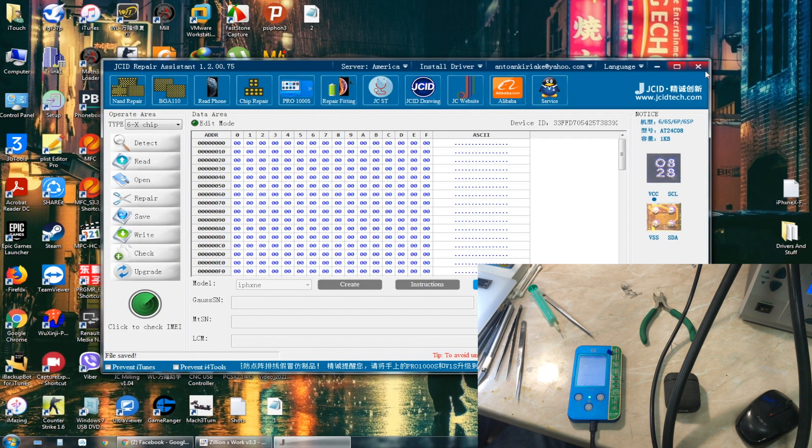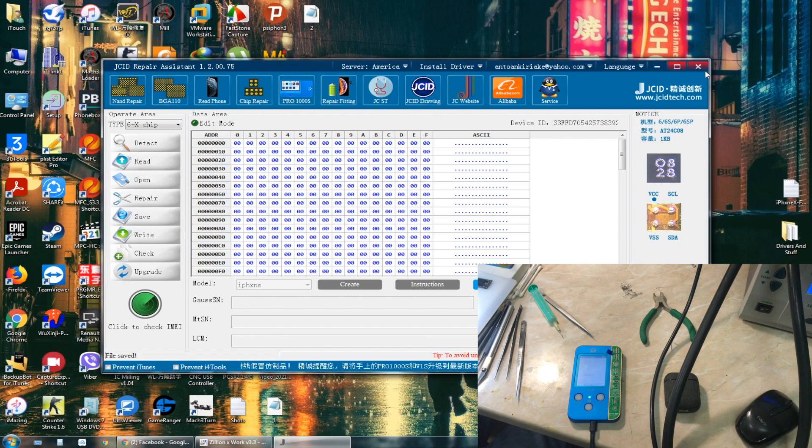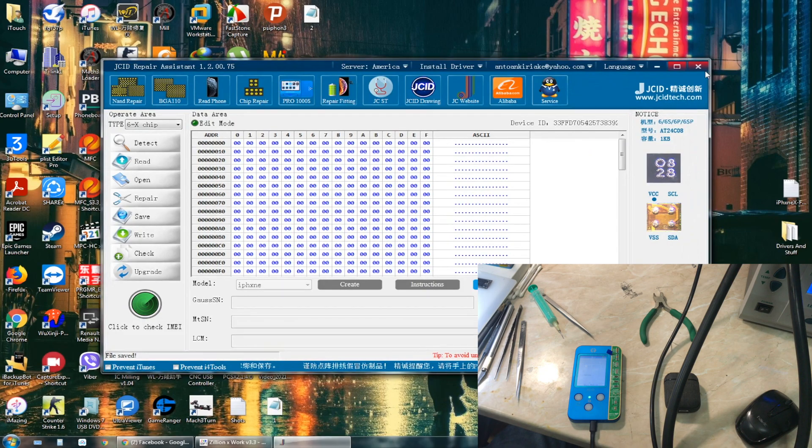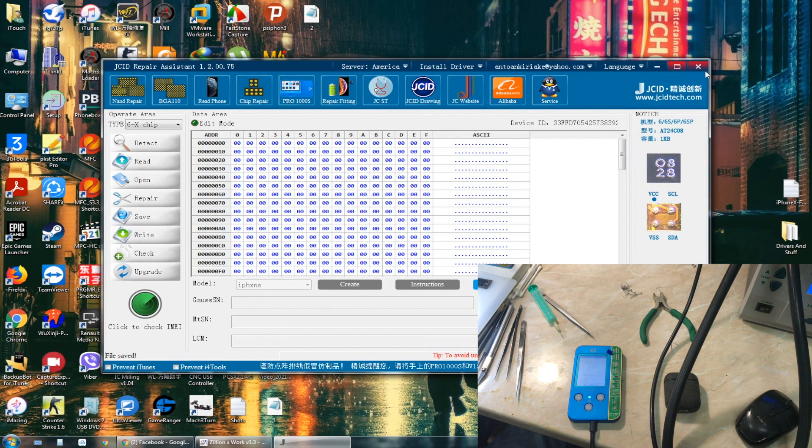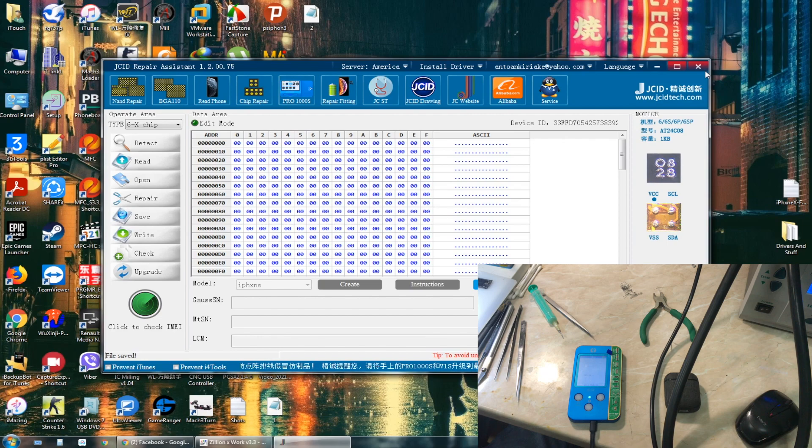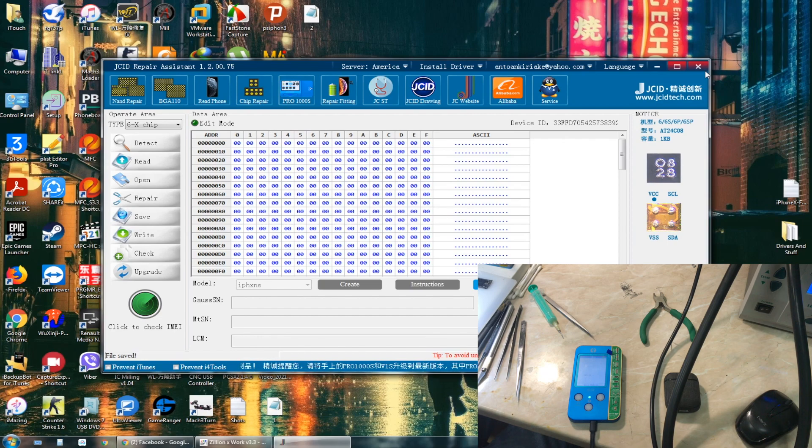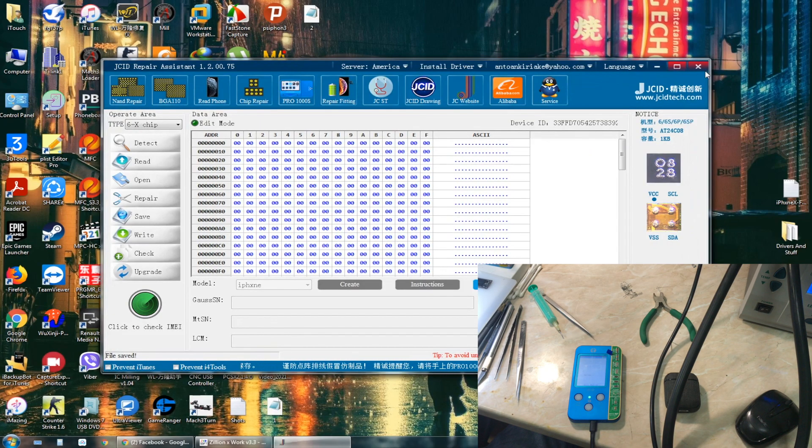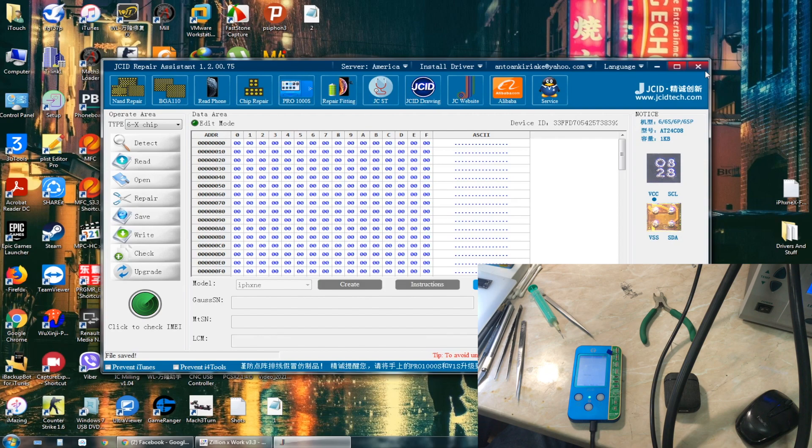So I guess that's it for this video. Very unfortunate that we cannot fix this phone anymore. So this one will go to... We'll call it in Ukrainian Cventer. You can translate the word, I'll put it in the video. So yeah, I guess that's it for this video.